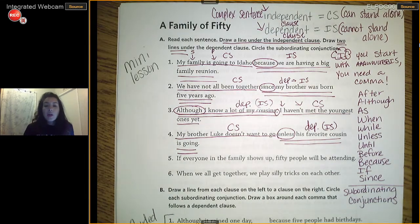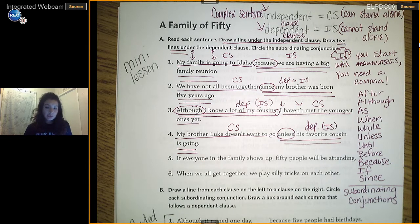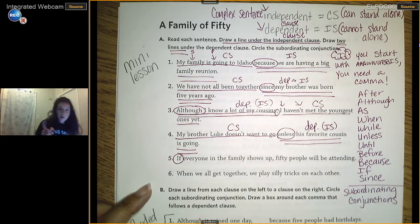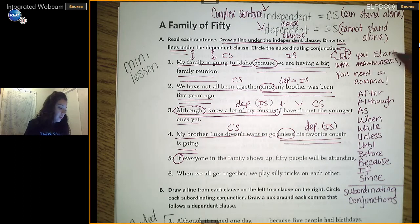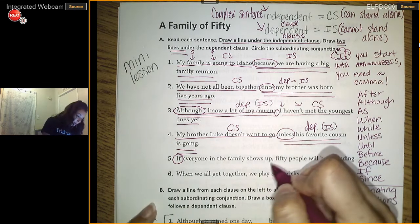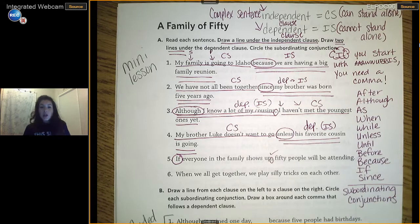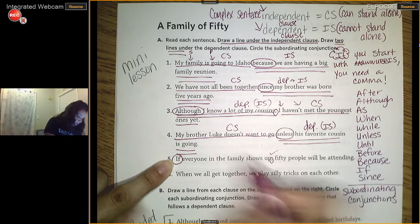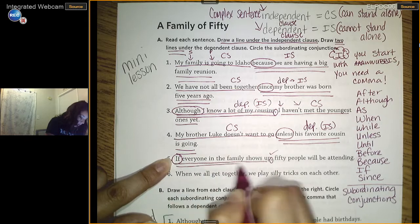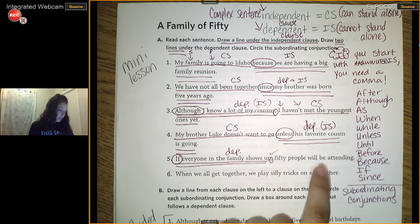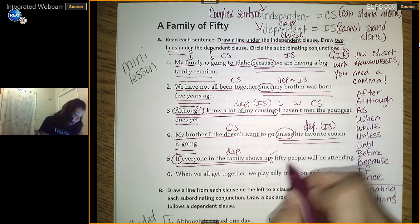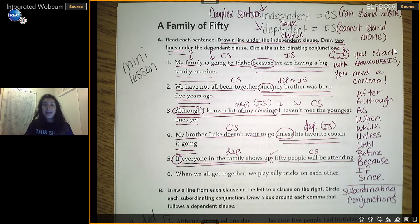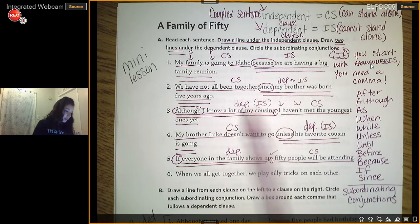Example five — let's read it together: 'If everyone in the family shows up, 50 people will be attending.' What's your WUBUS word? It's 'if.' Remember the chant: if you start with a WUBUS, you need a comma. Do they have a comma? Check. Our WUBUS word creates a dependent clause — that part cannot stand alone. '50 people will be attending' is a complete thought that can stand alone. So in every single complex sentence, you will have a dependent and a complete sentence.